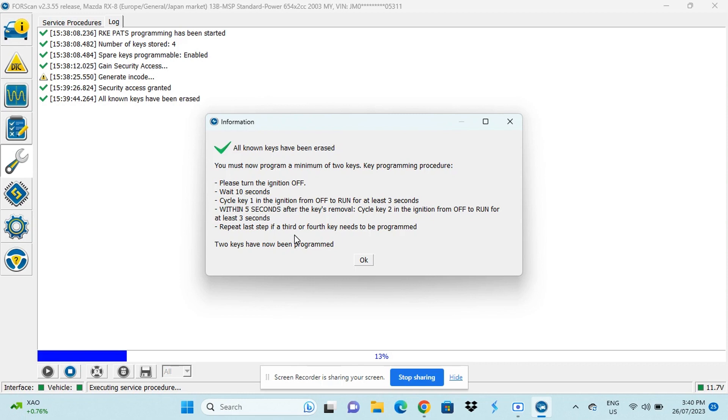Switch it off, take out the first key and immediately after put the second key in, cycle it on for three seconds, turn it off, take it out. And if you have more keys, you can repeat the process until you're done and then press OK.